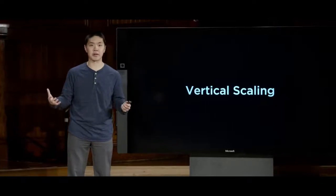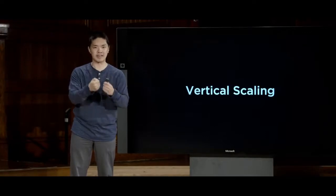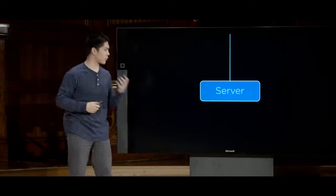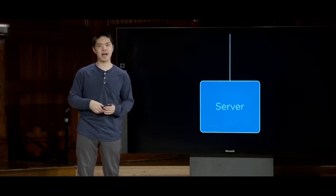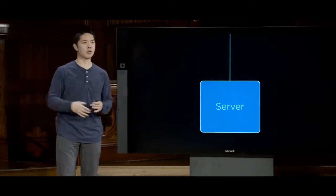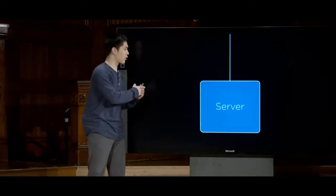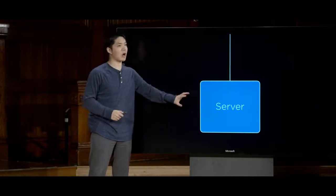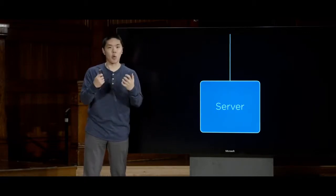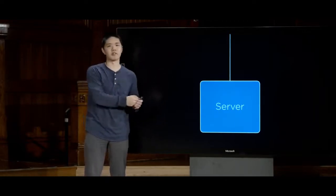If our server can only handle 100 users at a time but 101 are trying to use our web application simultaneously, something needs to change — we need some sort of scaling. There are a couple of different types. One approach is vertical scaling, which is the simplest: if the server isn't good enough, just get a bigger, more powerful server that can handle more users. It's going to cost more, but we can swap out one server for another that handles more concurrent users. However, there's a physical limitation on how big and powerful any single server can be.